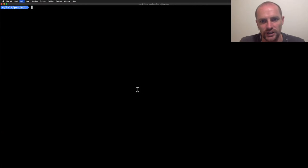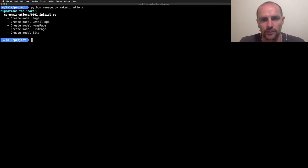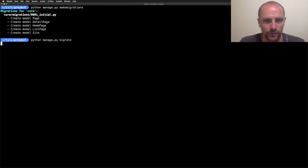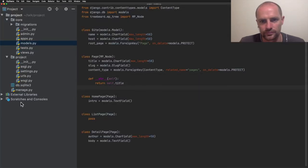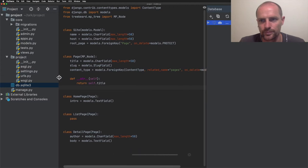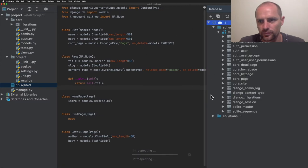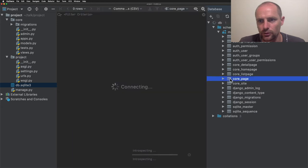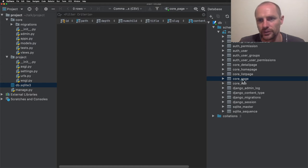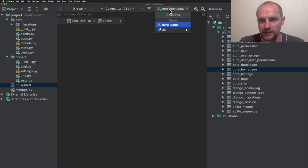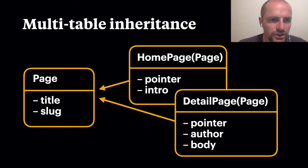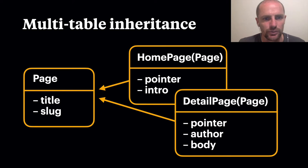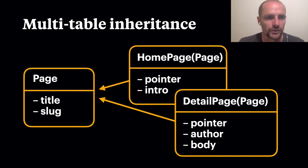It's time to create a database and have a quick look at it. Python manage makemigrations and Python manage migrate. And now we can open up the database. So the core page, our base model, has title and slug and content type and some fields for Treebeard to store the hierarchy. The homepage has a pointer and an intro field. Note that page is a table. Home page, list page and detail page are separate tables. There's a foreign key relation called PTR pointer and it points back to the page table. This is called multi-table inheritance. This means that Wagtail can query all pages via the page table, which is great.